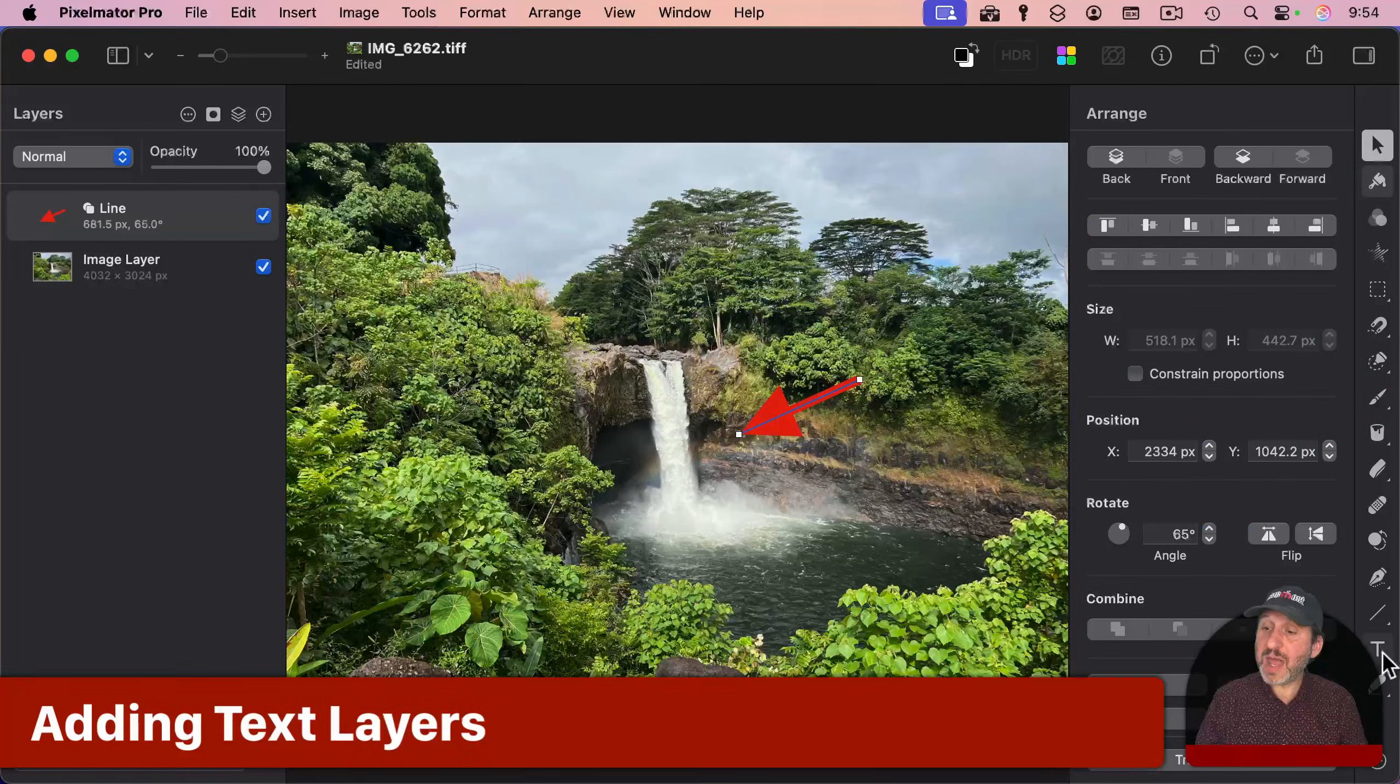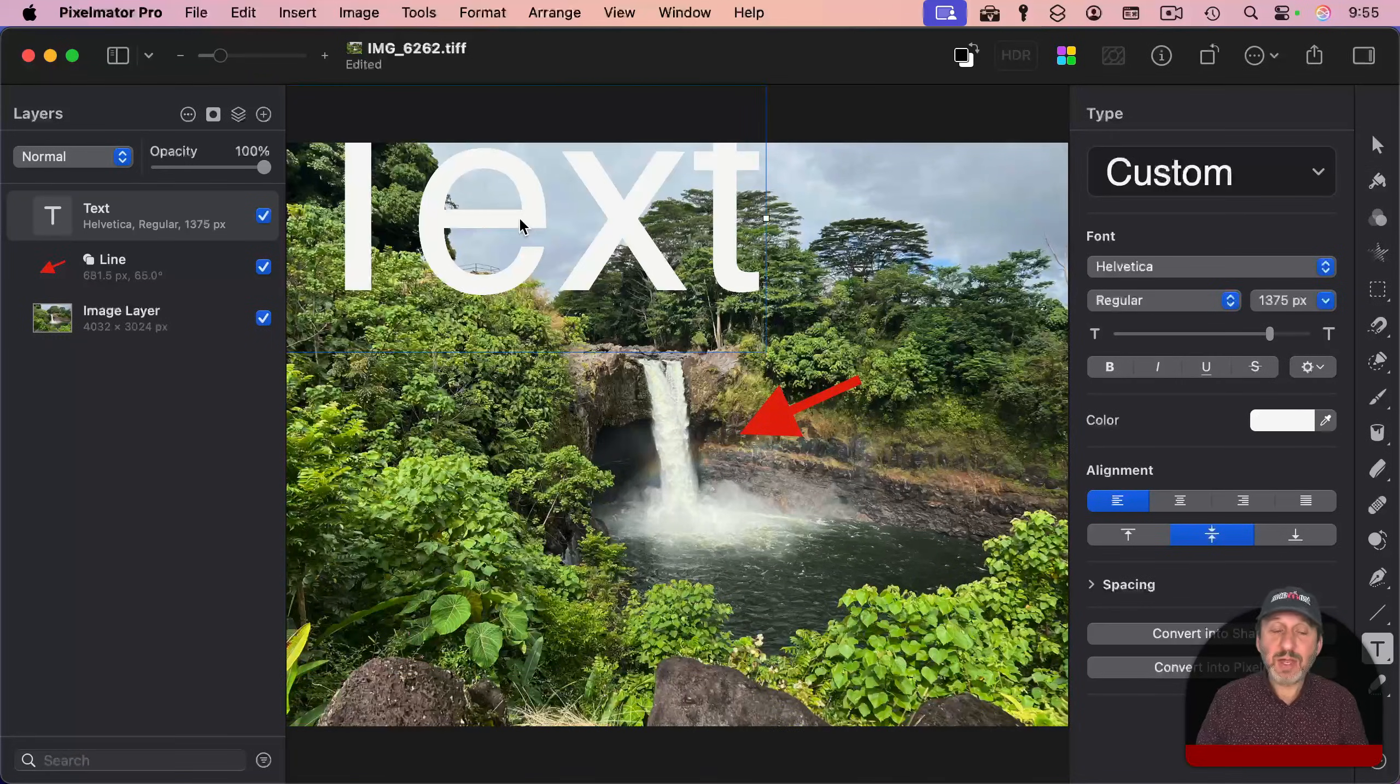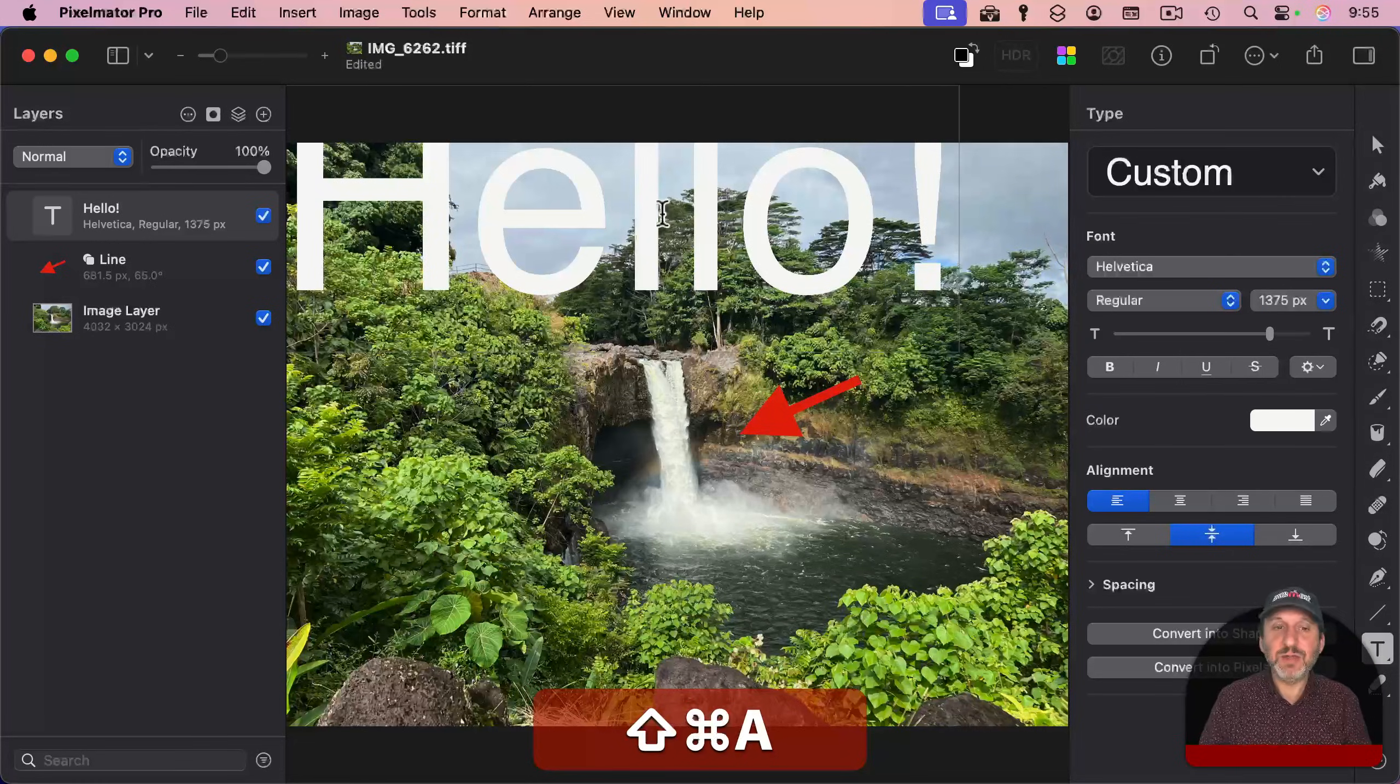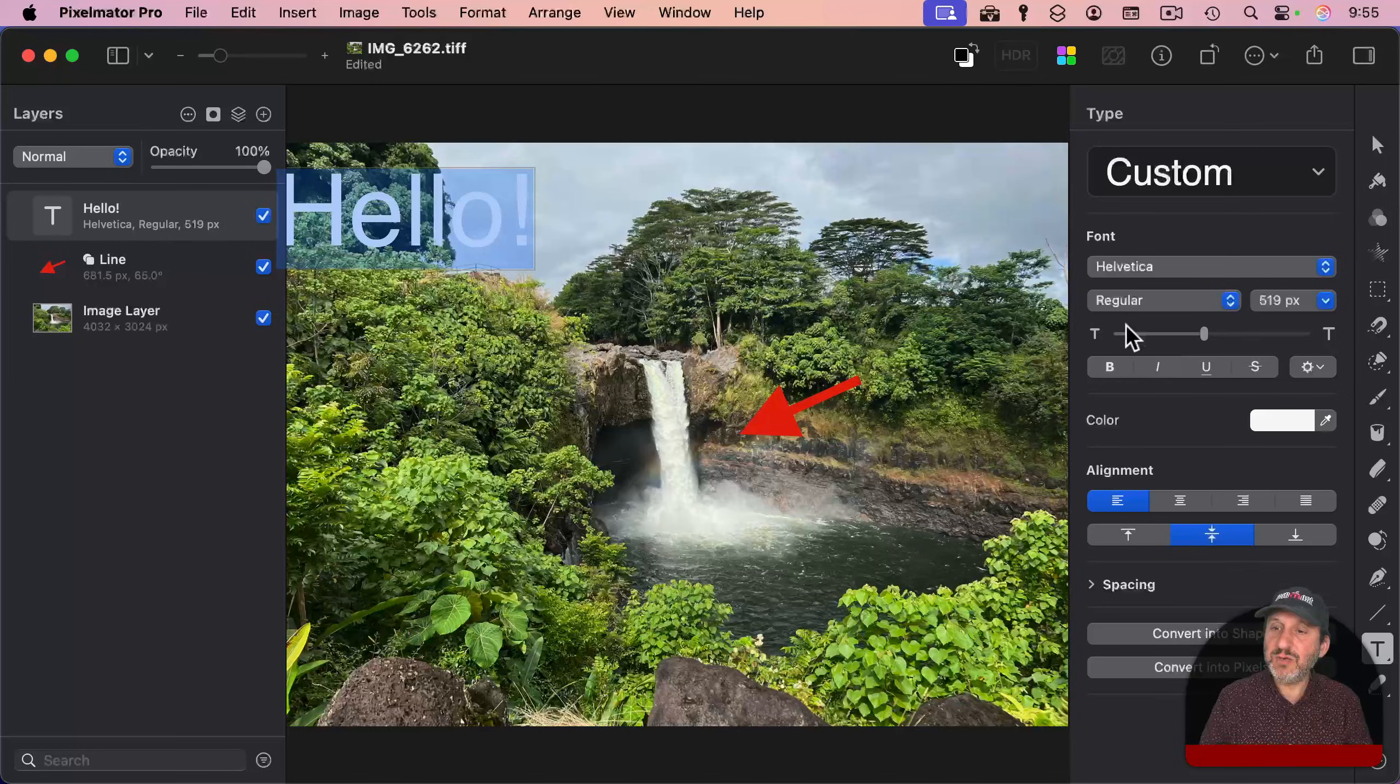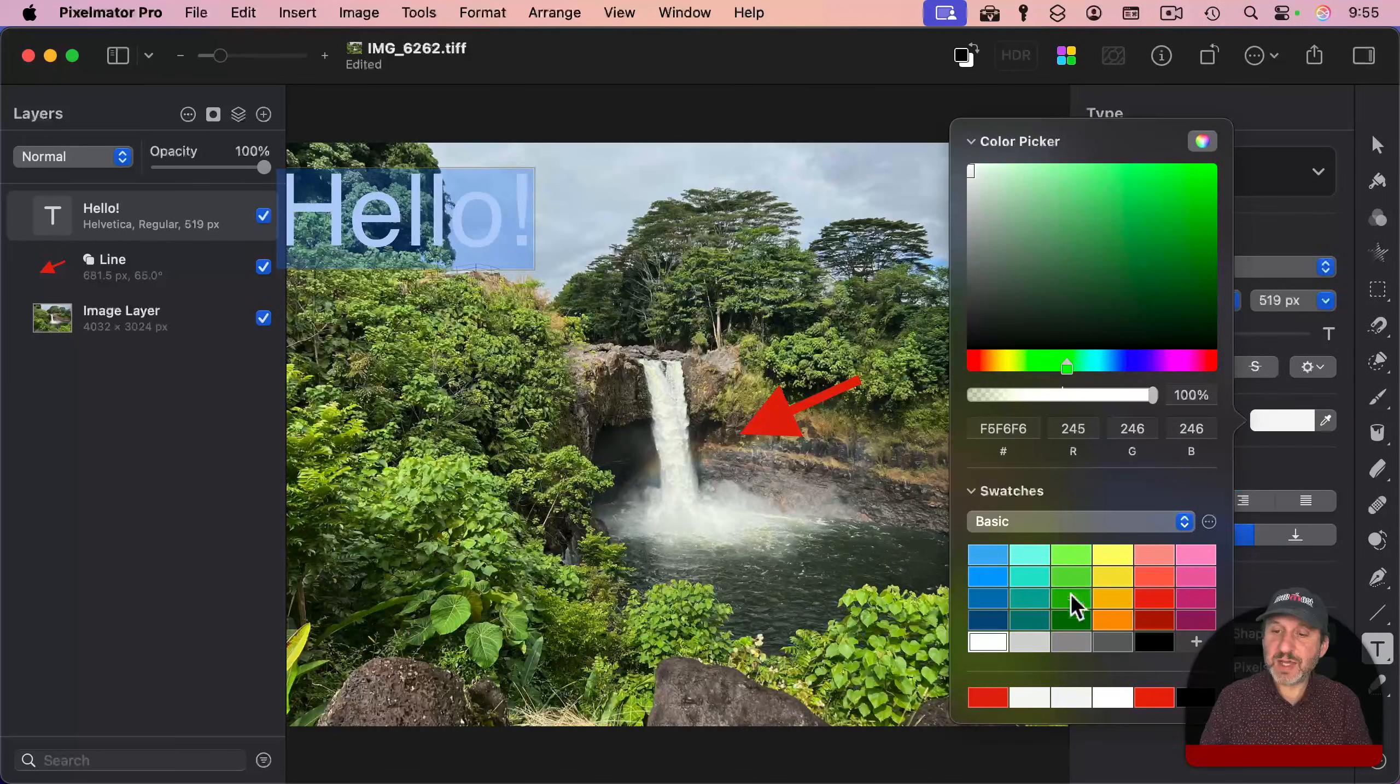Another thing you could add is text. Click on this tool here, and then click in the image, and you could add some text. I'm going to double-click in there and edit it, like that. Then you could select all with Command-A. You can adjust the size. You could change the font. You can change the color of the text.